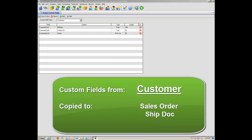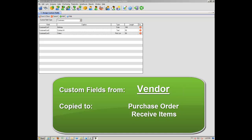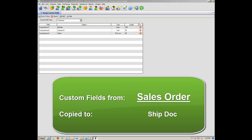From the Customer screen, Custom Fields can be copied to the Sales Order and the ShipDoc. The Vendor Custom field can be copied to the Purchase Order and Receive items.